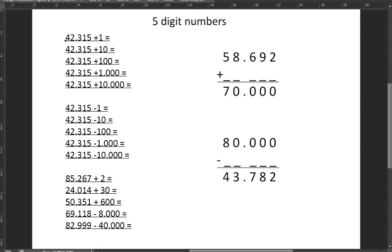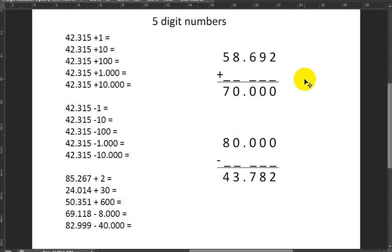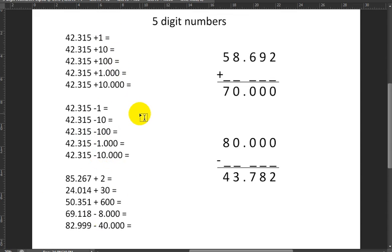Hello everyone. In today's video we will continue discussing 5-digit numbers, just like we were doing yesterday. You can see here that I've already written some additions and subtractions, which we will be solving together. You might remember how these are solved from when we were doing 4-digit numbers.